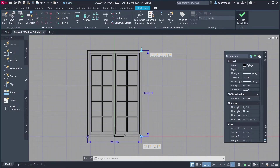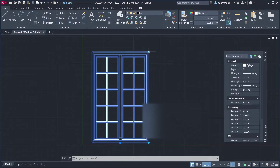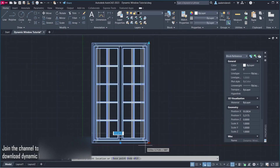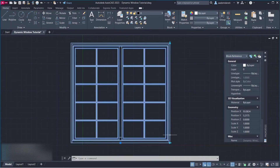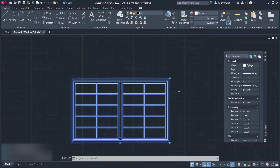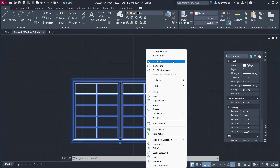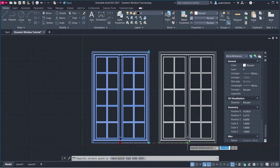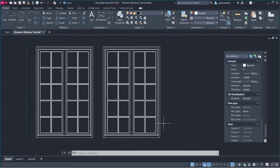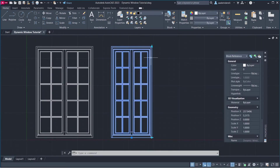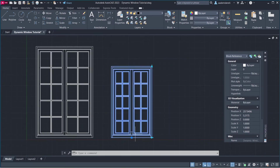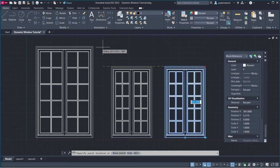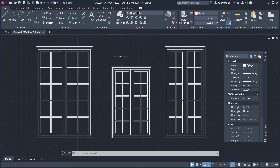Close Block Editor. Right Click, Reset Block. Hold Alt to Copy. See you in the next tutorial.